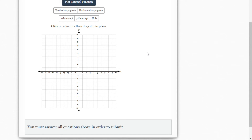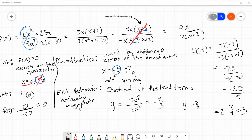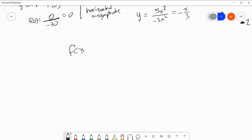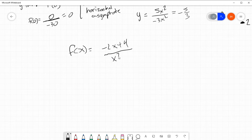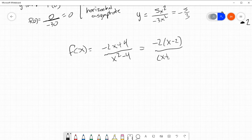So here I've got a new function: negative 2x plus 4 over x squared minus 4. I'm going to go over this real quick. Back to the whiteboard — it was f of x equals negative 2x plus 4 over x squared minus 4. Factoring this guy out: you can pull negative 2 out and get x minus 2. On the bottom, you get x plus 2 times x minus 2.